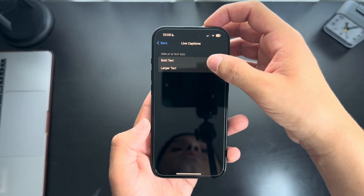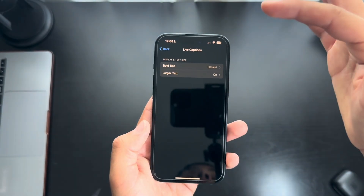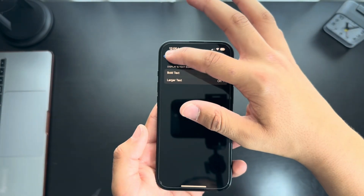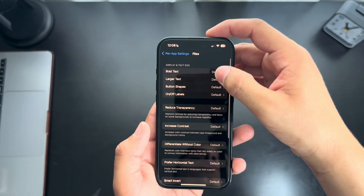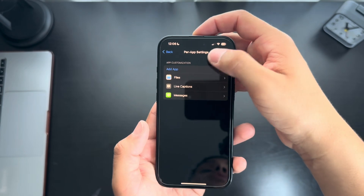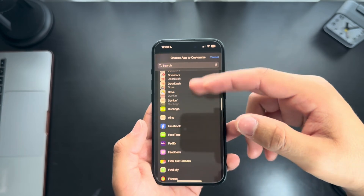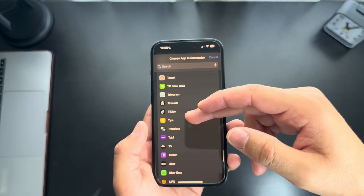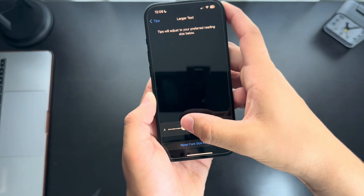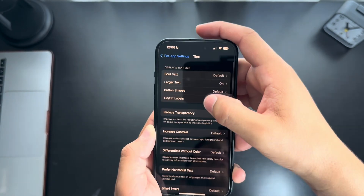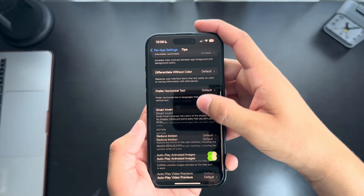For Live Captions, you can even change that to have bold text or larger text. So if you like to have that Live Captions feature, you can change the display. For Files, you can change the bold text or the size. This can be for any app you choose — Amazon, Books, Calendar — any app that you download, you can change its specific features. For Tips, for example, let's say I want the text to be larger. You can add on and off labels and all these things which you can customize to your heart's content.